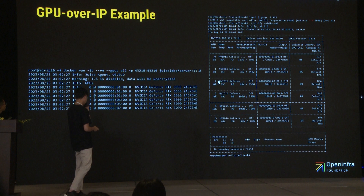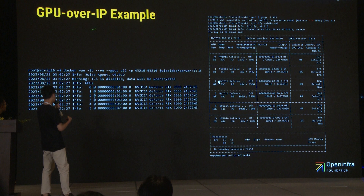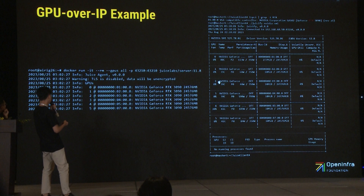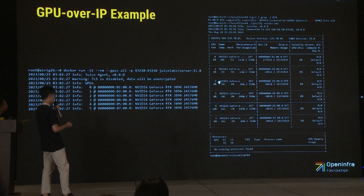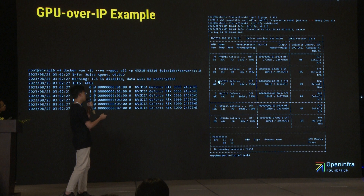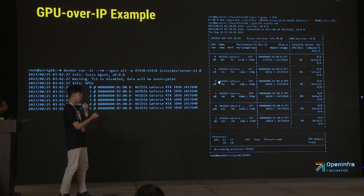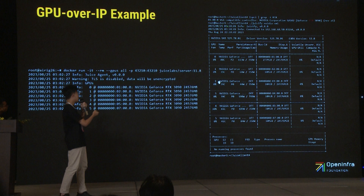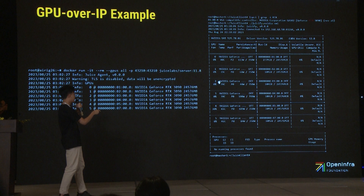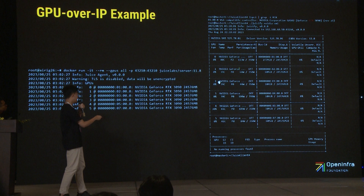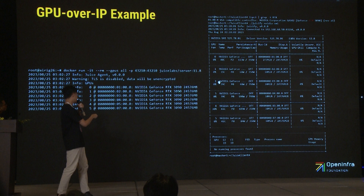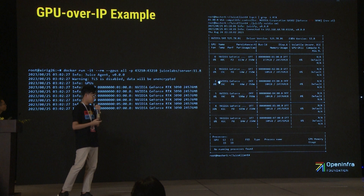Here is how it looks when using GPU over IP. The left one is the GPU server — this machine has six RTX 3090. And here is master one, my CPU machine. When we look at LSPCI it shows only one RTX 3090 locally. But when I run NVIDIA SMI, I can obtain six NVIDIA GeForce RTX 3090 — these GPUs are coming from the GPU server. So you can consume GPUs from a different machine.